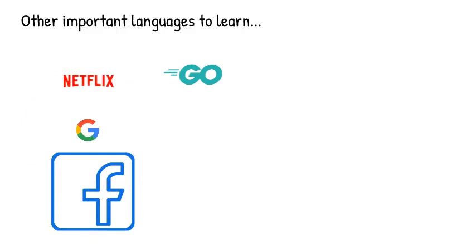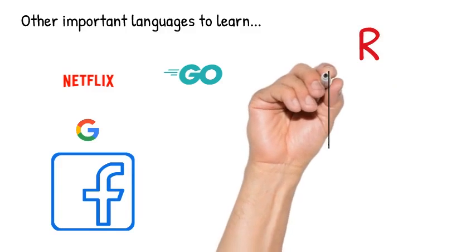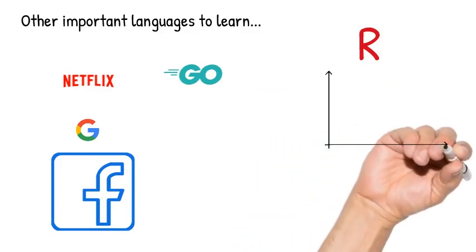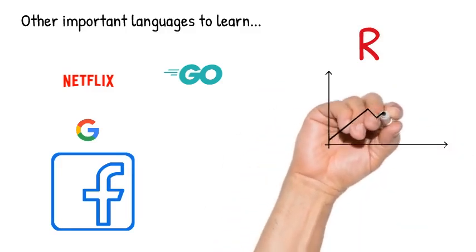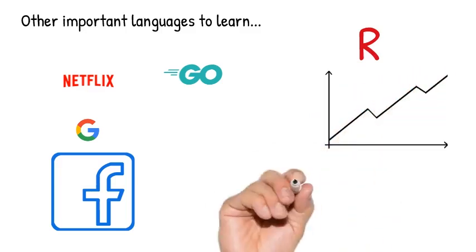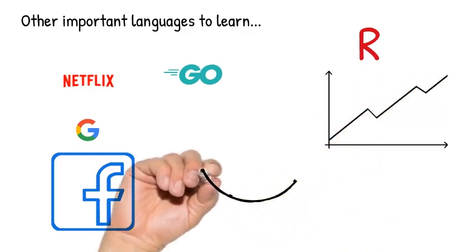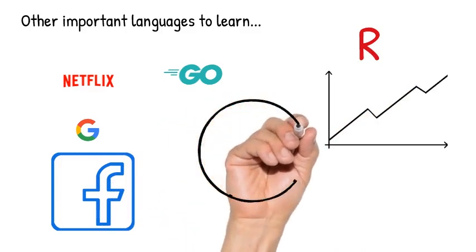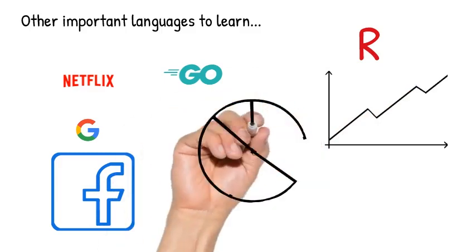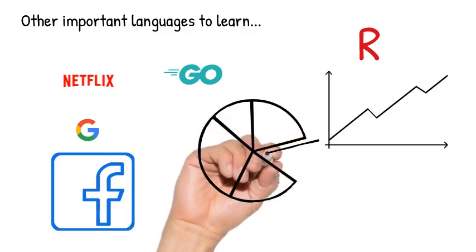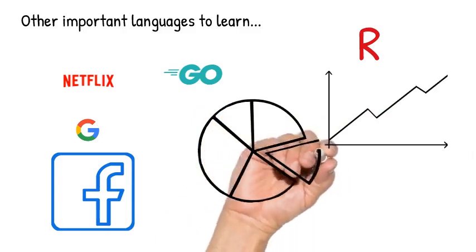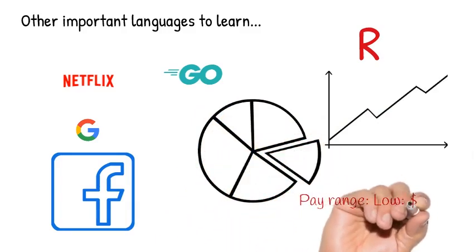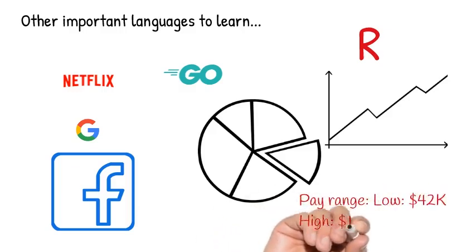The next language you should consider is R. R is very good for data analytics. You could write machine learning models using R and plot your chart. One good thing is that you have to write less code in R. I've actually compared code on Python and R. So you write less number of codes with R. The pay range is between 42k and 180k.